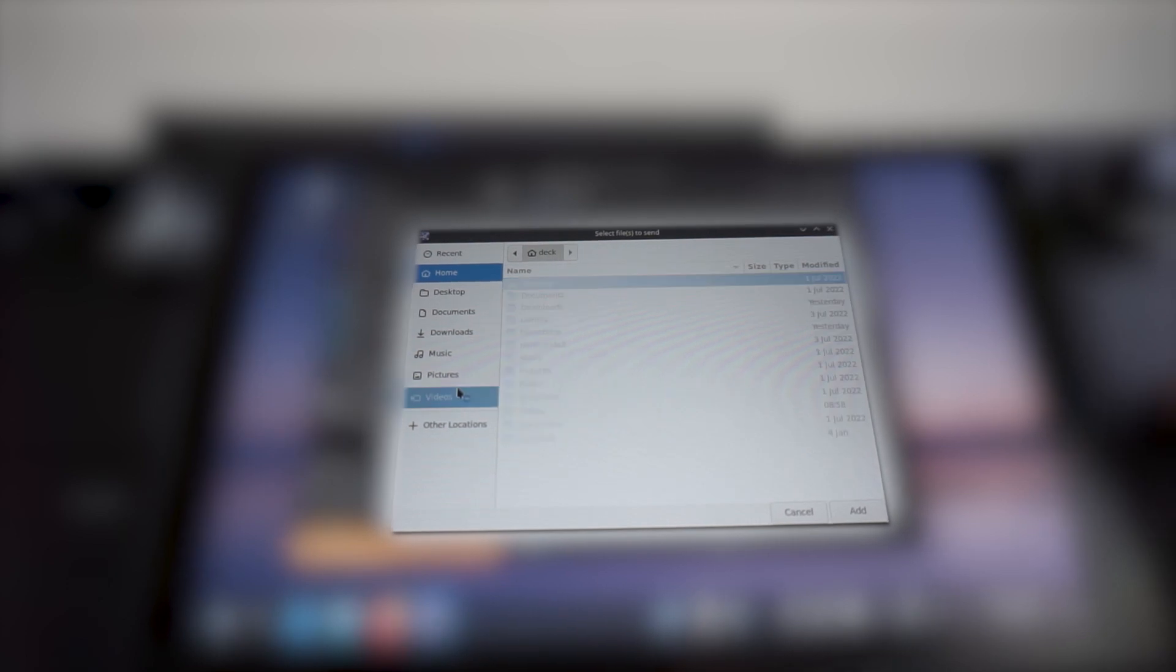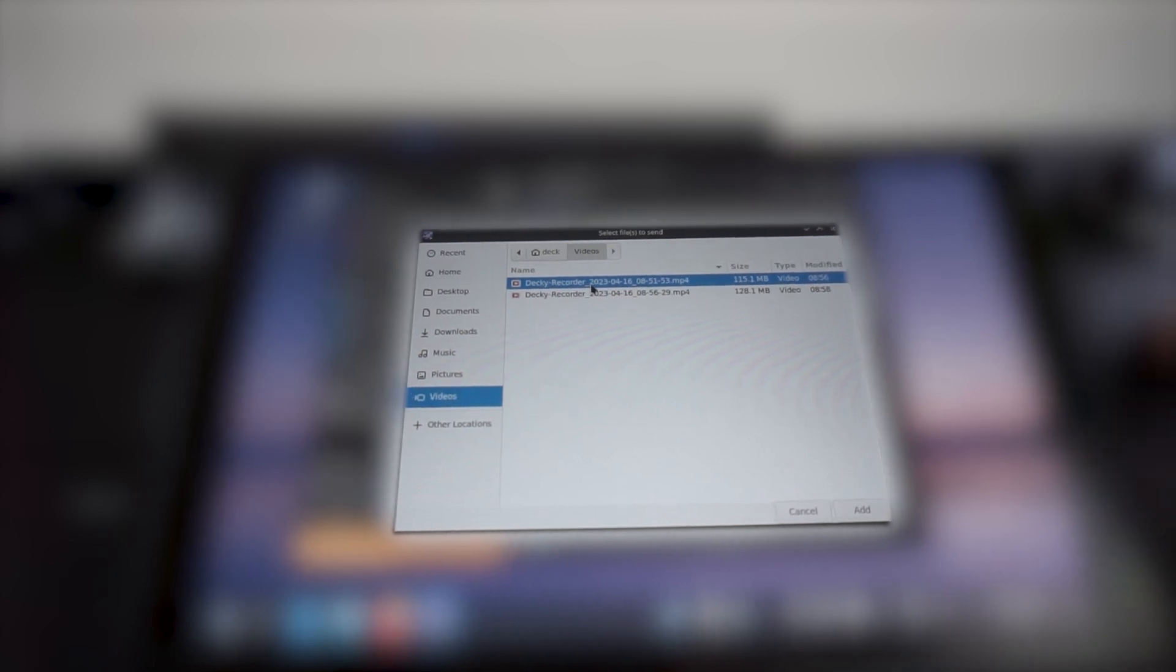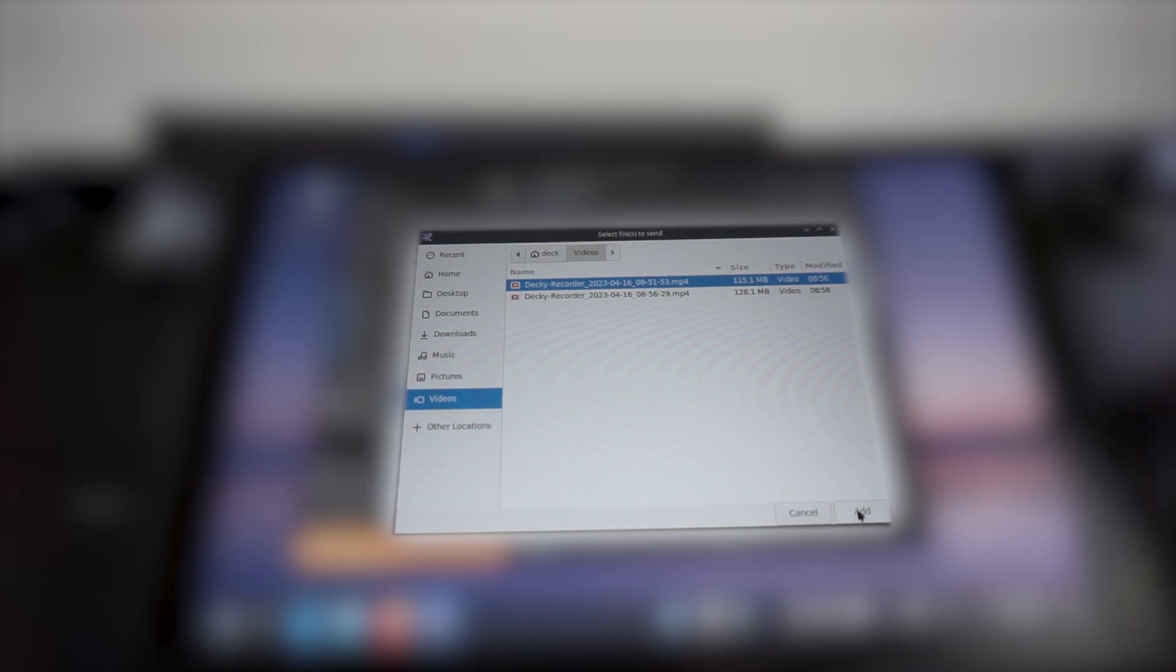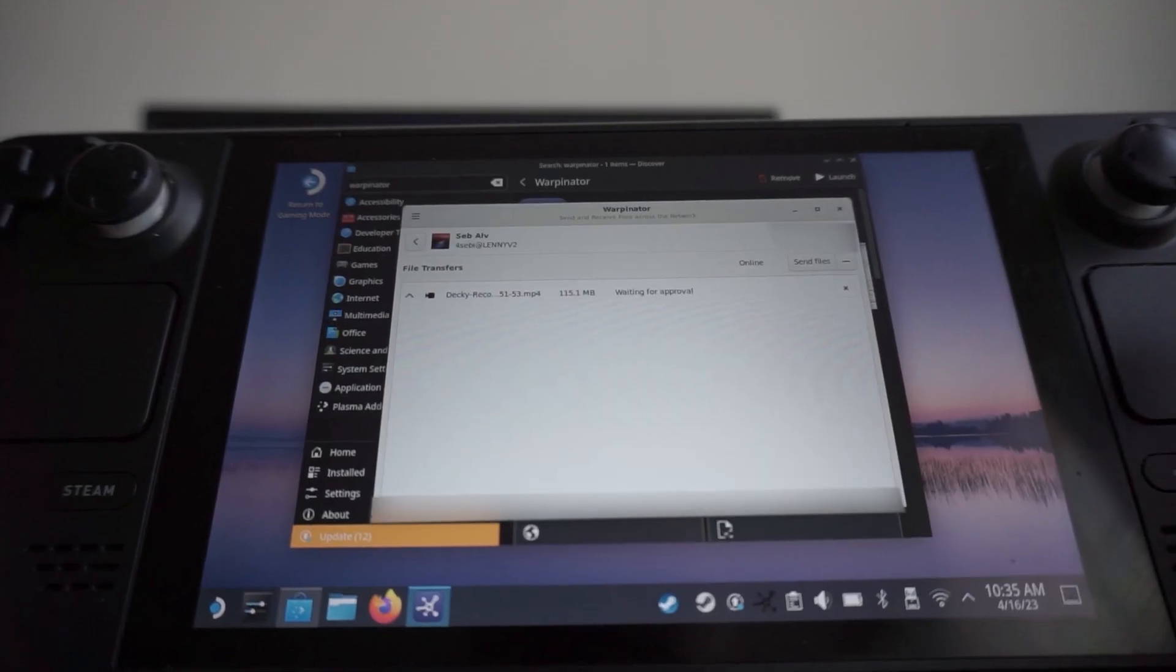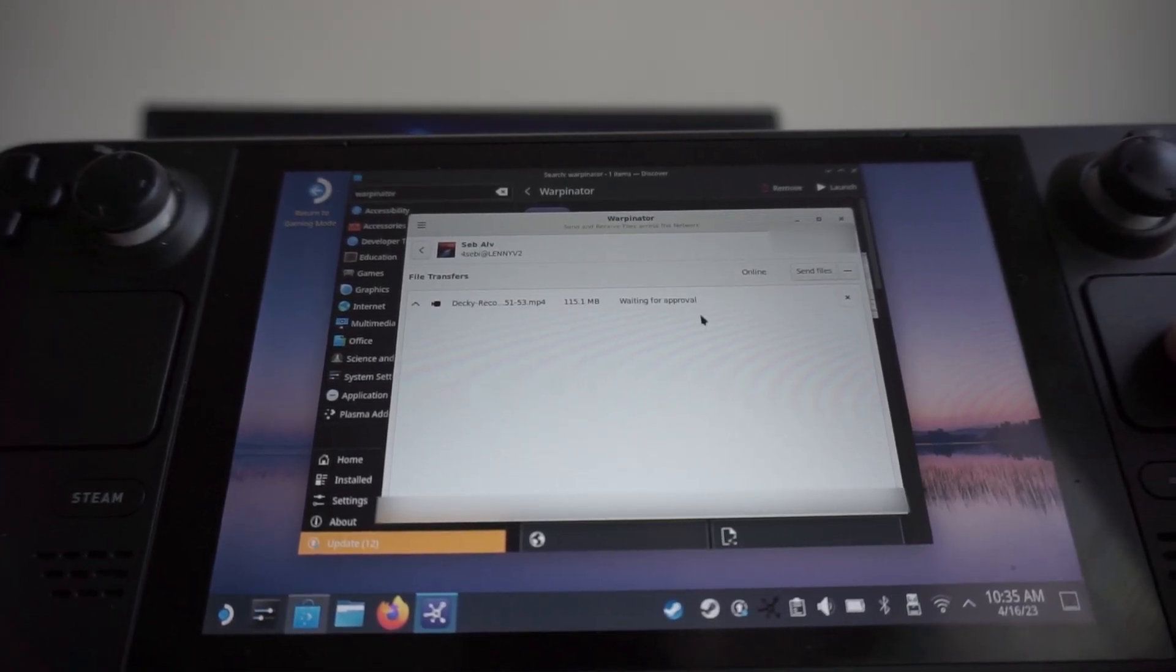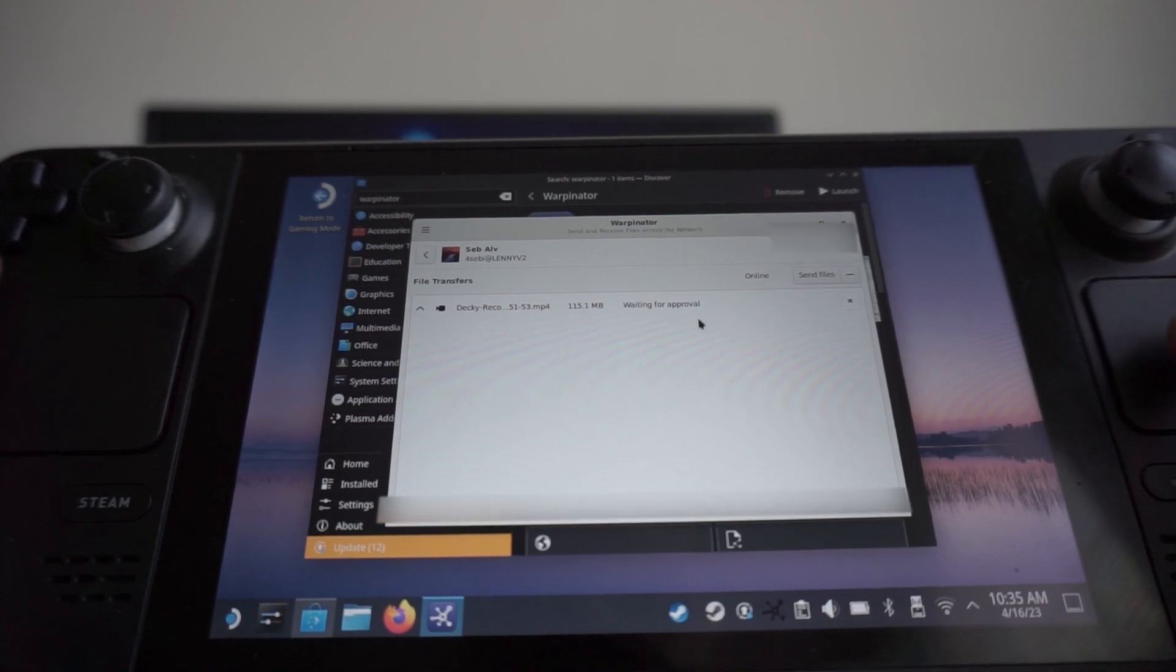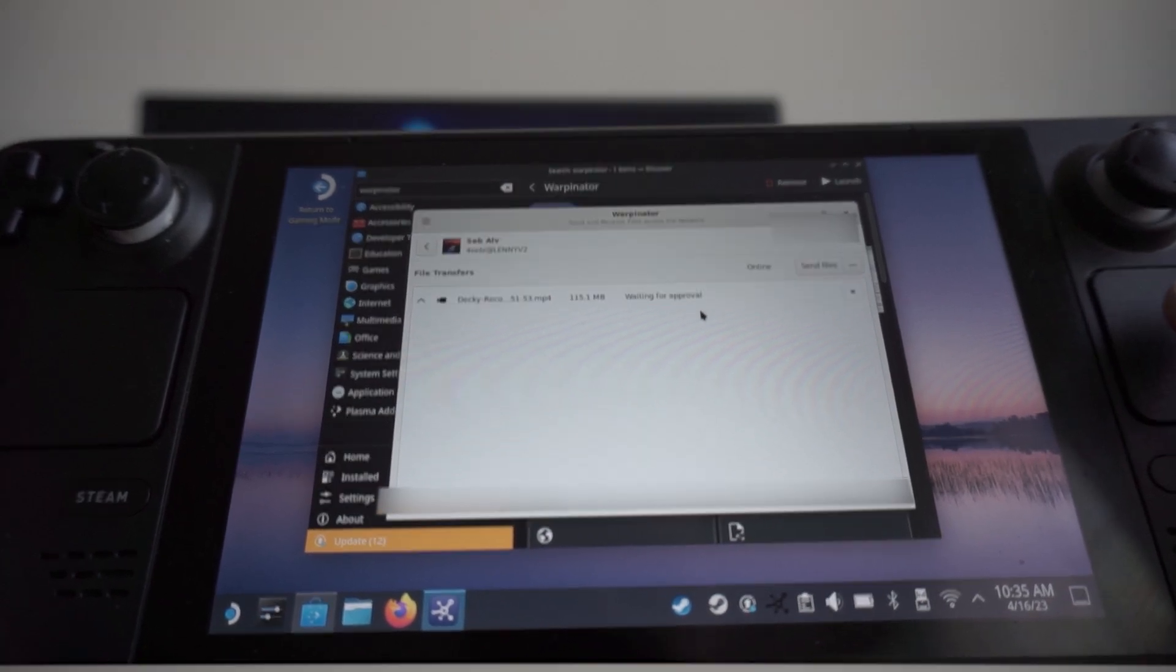And I recorded some videos earlier, so we'll do one of these MP4s. We'll do this 115 megabytes, and we'll hit Add. And then it's going to say, Waiting for Approval. So I'll go onto the PC and show you what you have to do there.